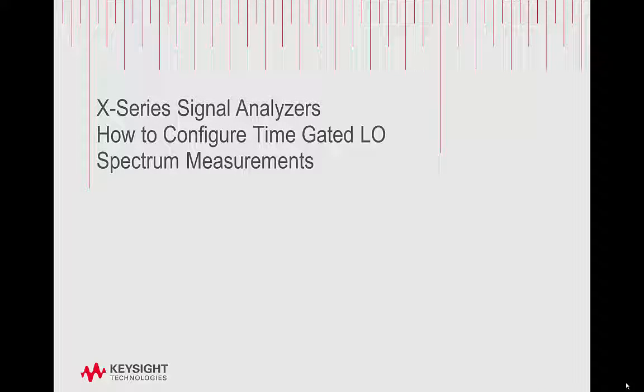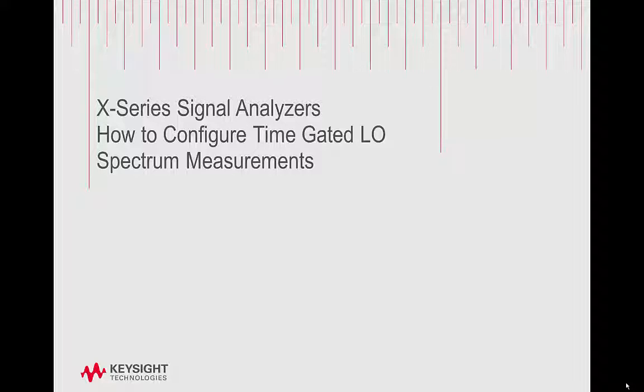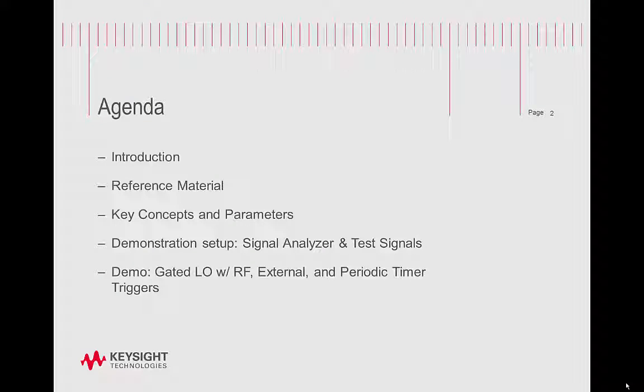Hello and welcome to this Keysight video on how to configure time-gated LO spectrum measurements. For today's agenda we will cover the introduction, reference material, and key concepts and parameters.